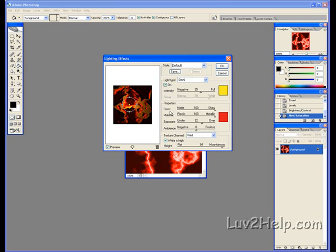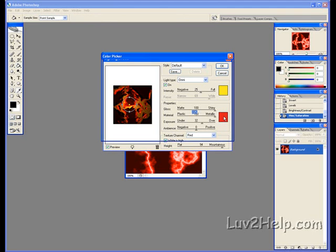Properties, Gloss, 100. Material, 100. Exposure, 32. Ambience, 0. It should be red there. Select red by just clicking it.